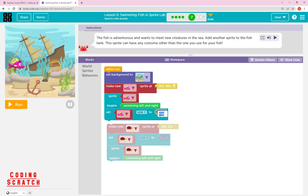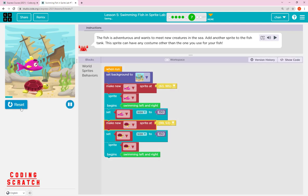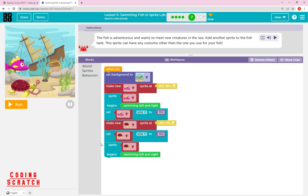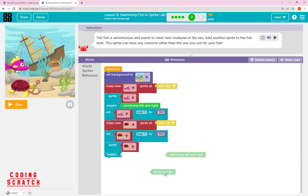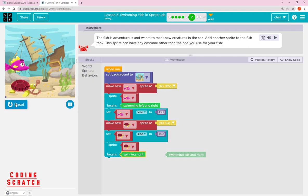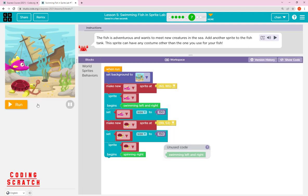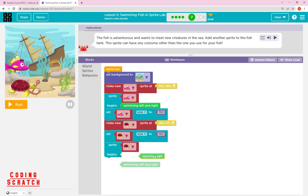If you want to make your fish bigger or smaller, you can also set the size for your fish using 'set size' — for example, set the fish size to 152 to make it bigger. You can drag and drop the turtle block again. You can also change your sprite's behavior by going to Behavior and trying a different one, such as spin — which makes the turtle spin around and look dizzy.